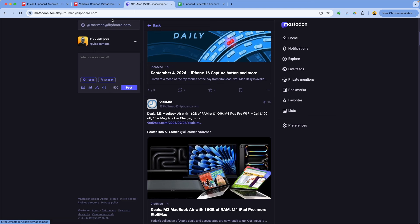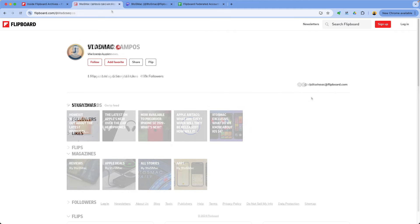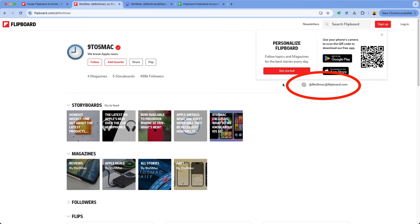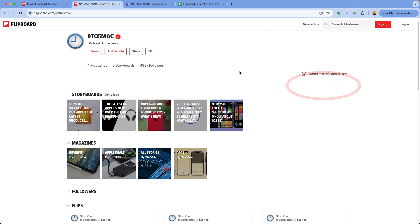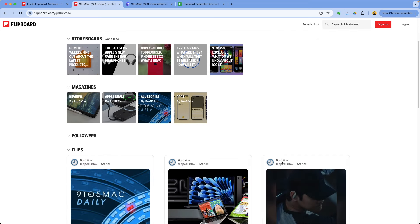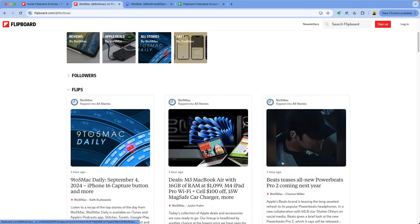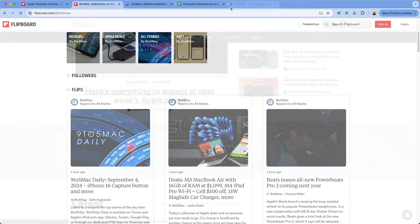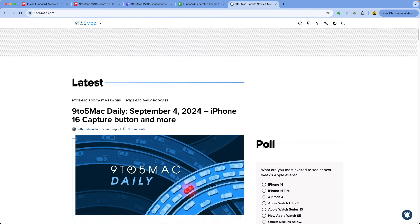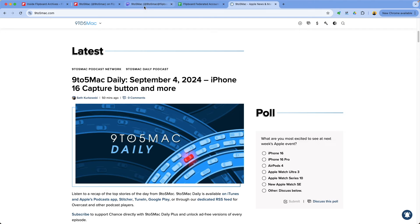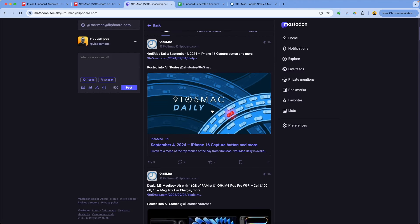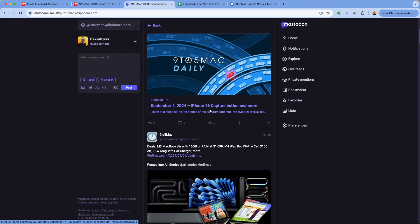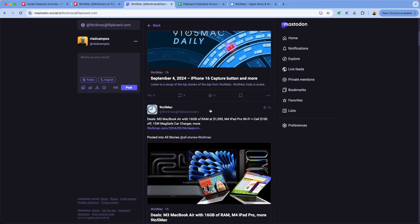And this publication here, let's go to their publication. As you can see, this is the handle, the ActivityPub handle, and the stories, everything they publish. If we go to their website latest. Let's go back. The same thing. Pretty cool, right?